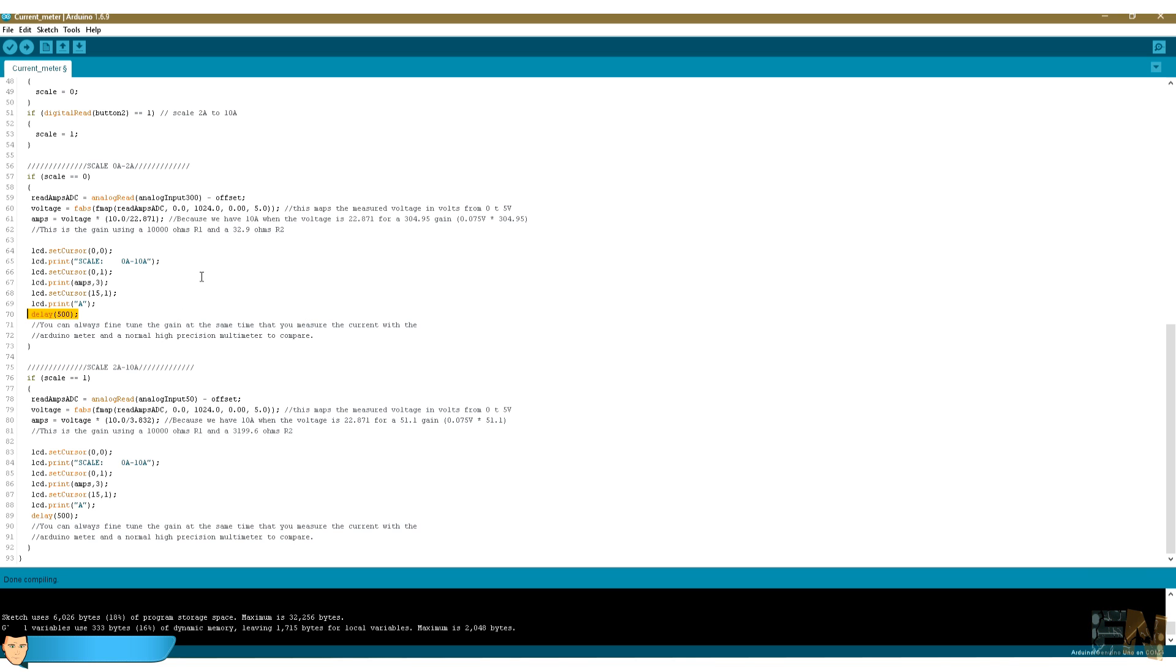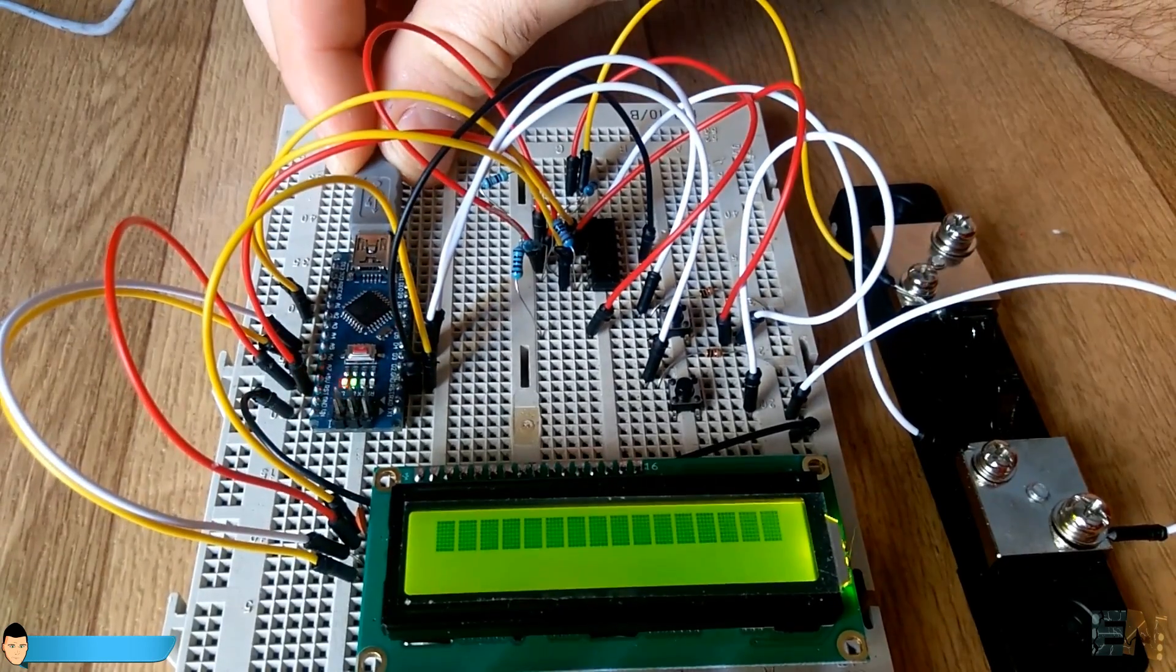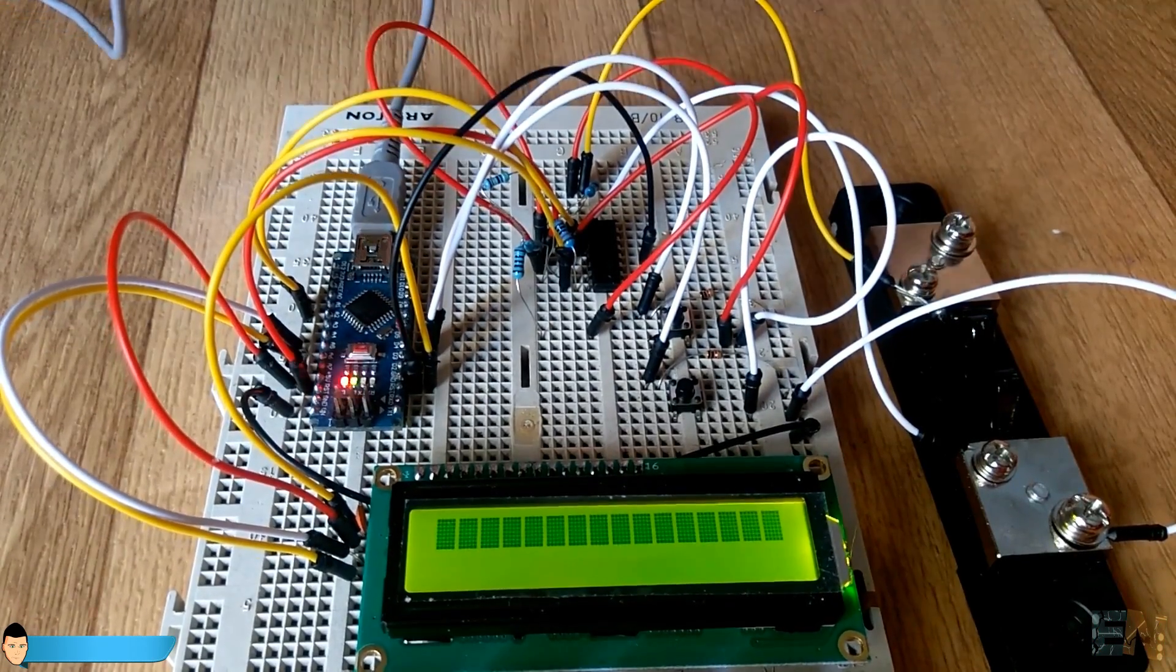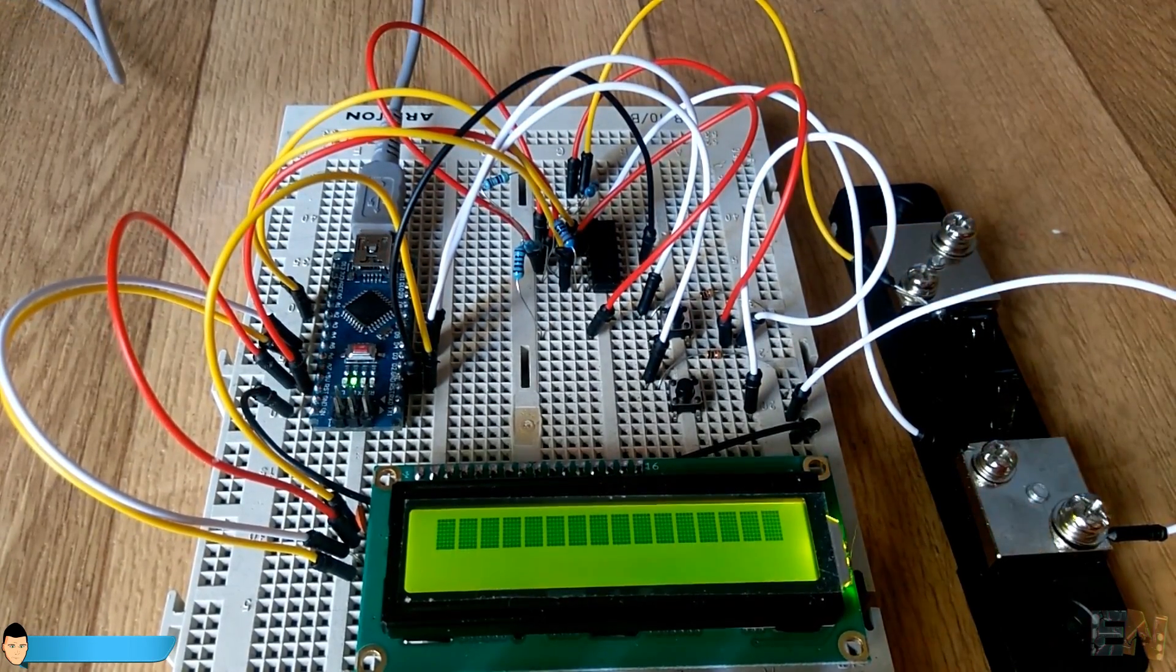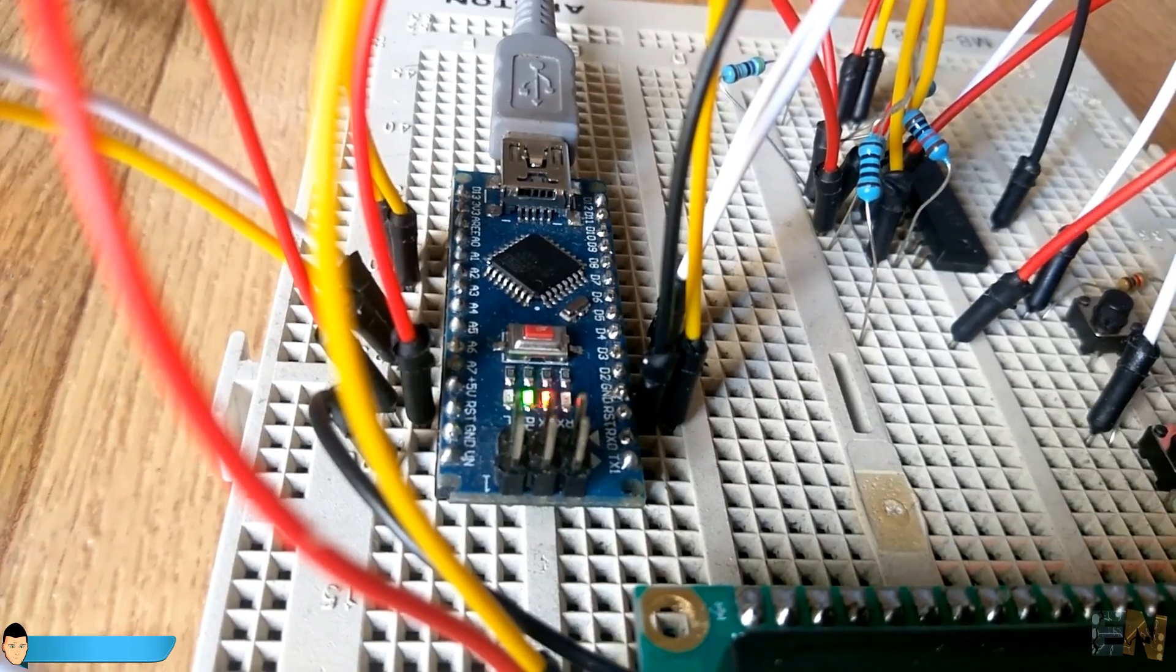For the other scale range we have a gain of 50. This gain gives us a voltage drop of 3.8 volts on the analog input of the Arduino at 10 amperes of current flowing through the shunt. So we have to change these values here in the code. Our code is ready. Download this sketch from a link below and upload it to your Arduino.